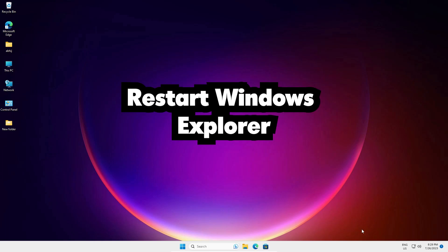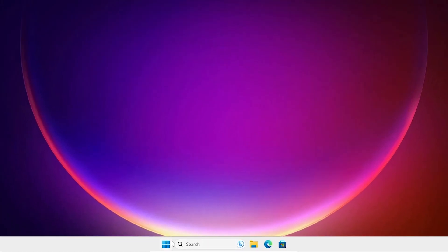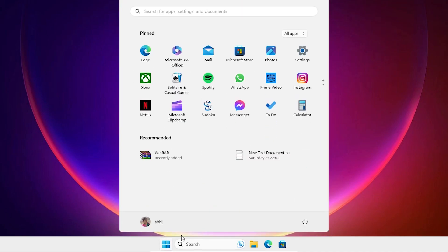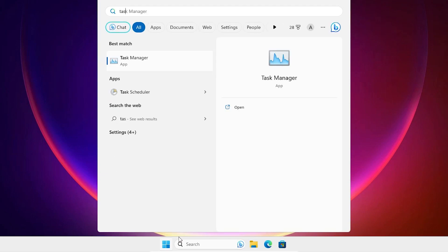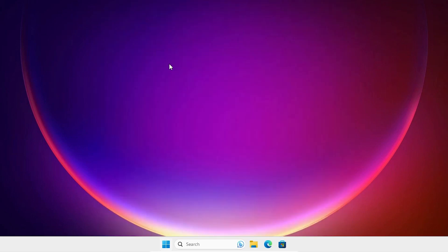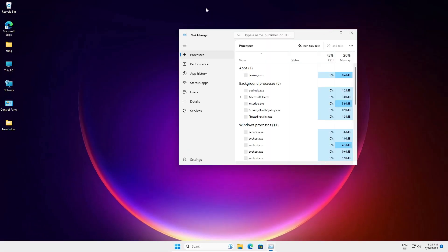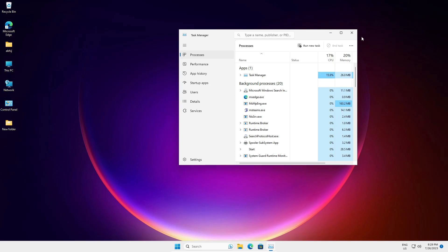Our first solution is Task Manager. There are multiple ways to go to Task Manager. First way, just go to the Start and type Task Manager, then click on Task Manager. Here is our Task Manager.